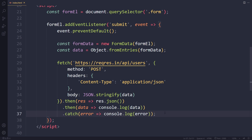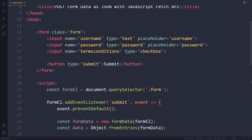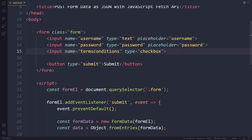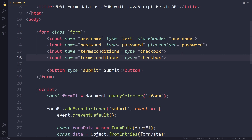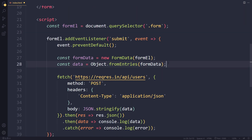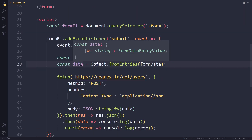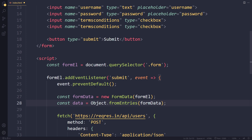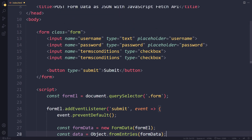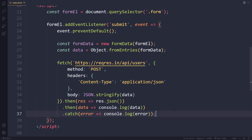One problem that can occur is if some inputs share the same name attribute. Sometimes you'll have multiple checkboxes or select fields with the same name. When you use Object.fromEntries() in that case, it won't capture all of them — only one. A quick fix is to simply give them different names, for example by tagging on a number.